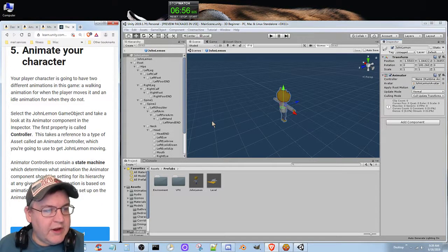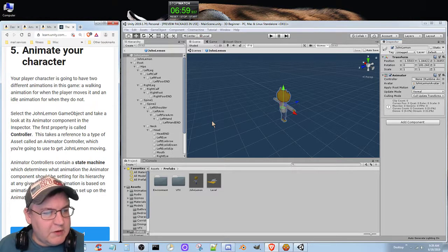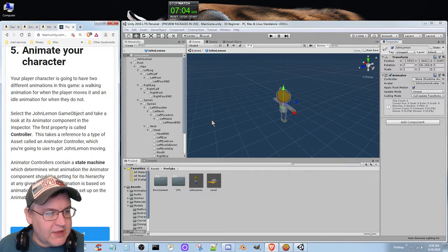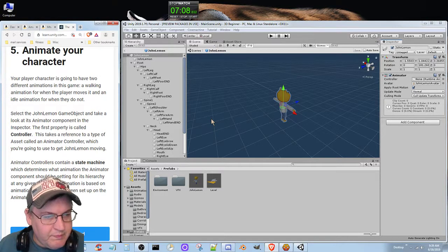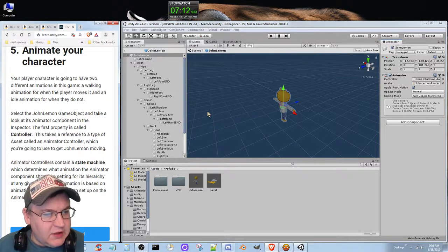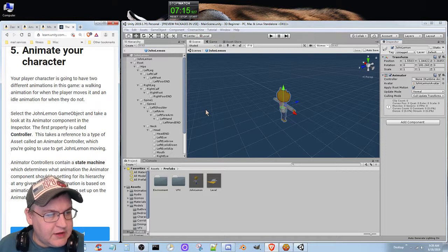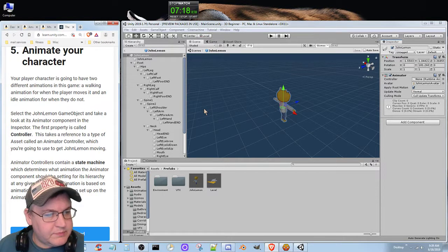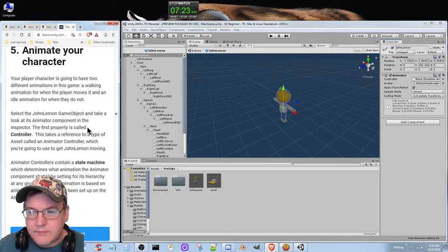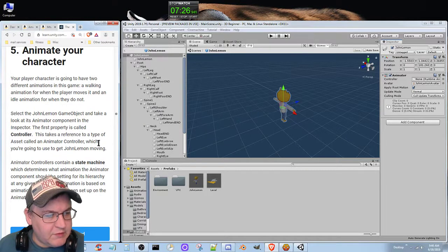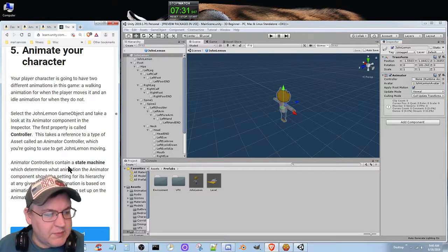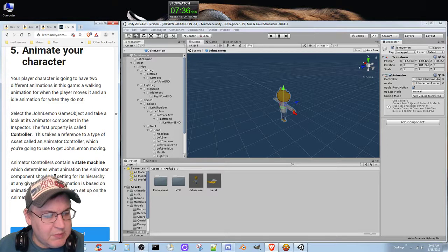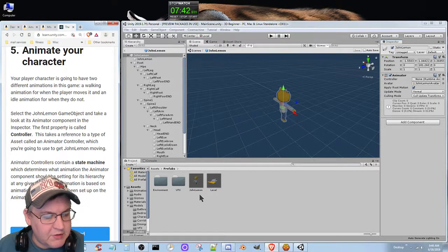Your player character is going to have two different animations in this game: a walking animation for when the player moves and an idle animation for when they do not. Select the John Lemon game object and take a look at its animator component in the inspector. The first property is called controller. This makes a reference to the type of asset called an animator controller, which you're going to use to get John Lemon moving. Animator controllers contain a state machine which determines what animation the animator component should be setting for its hierarchy at any given time. This animation is based on animation clips which have been set up in the animator controller.